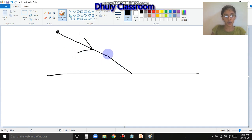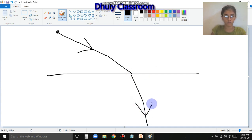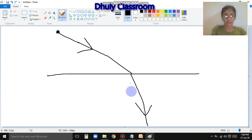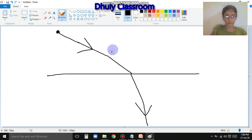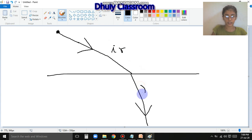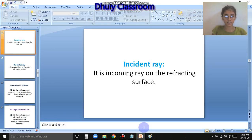A line hits the surface, and from there it refracts - refracted down. So this line is called the incident ray. In the refracted case, if this is medium 1 and this is medium 2, this line is called the incident ray, and this one is called the refracted ray. The reflected one is there, and this is the refracted one.